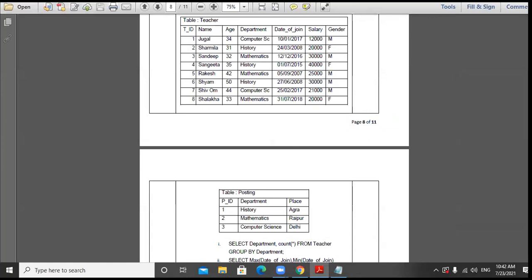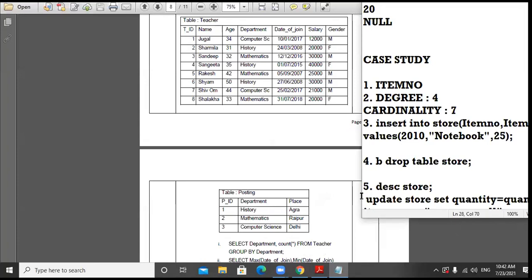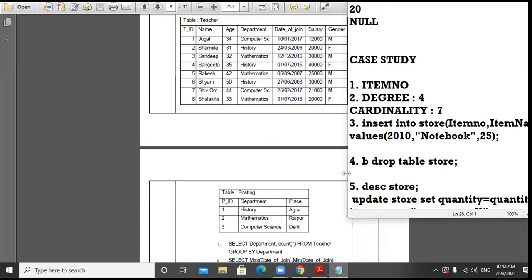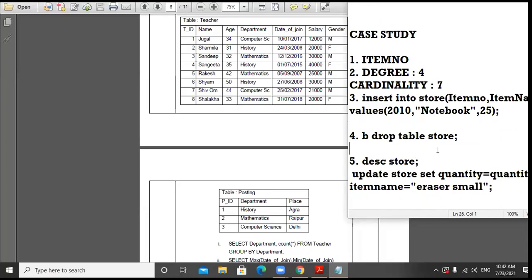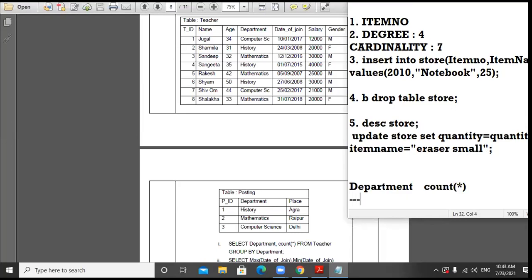Two tables are given: table Teacher and table Posting. When you have two tables, keep in mind that there will be one field common in both tables. As per this table, you are to display the output of the given command: SELECT department, COUNT(*) FROM teacher GROUP BY department.